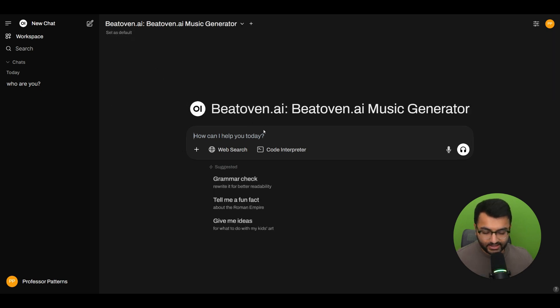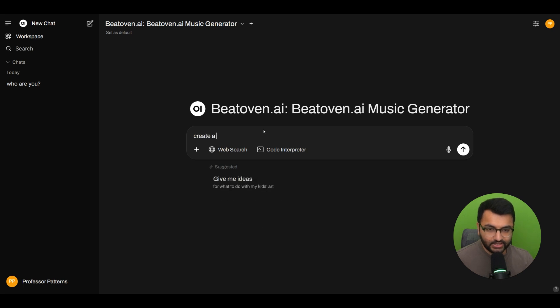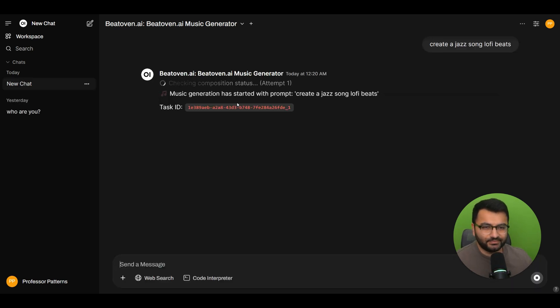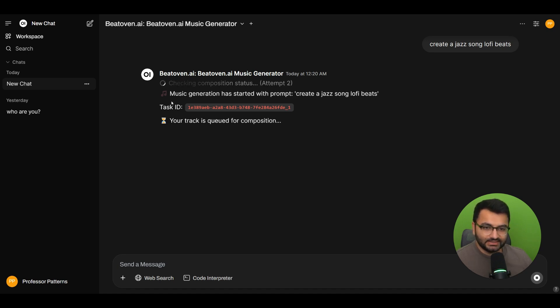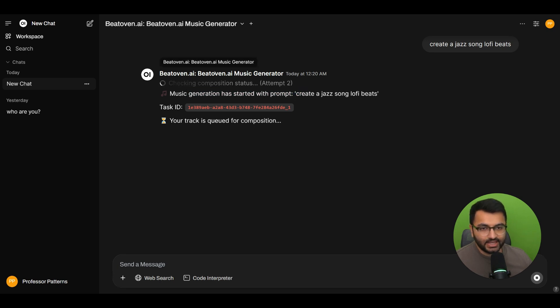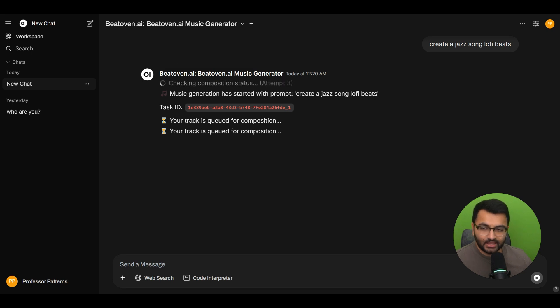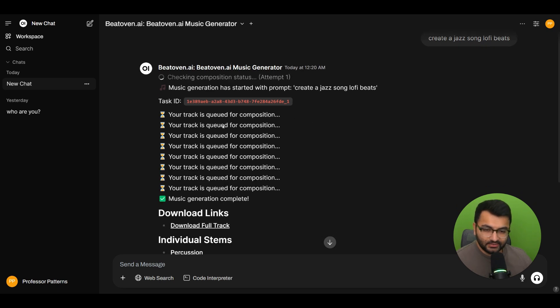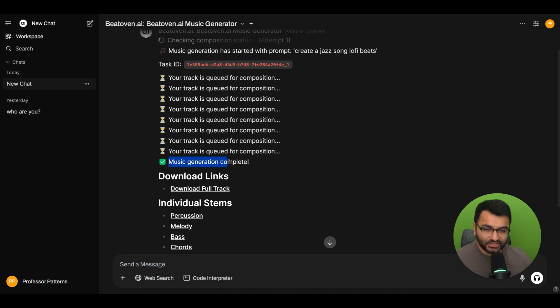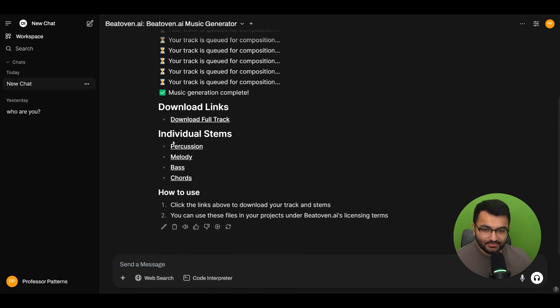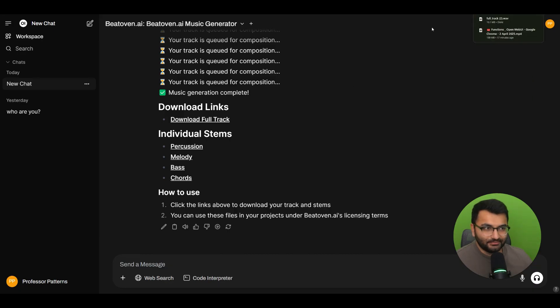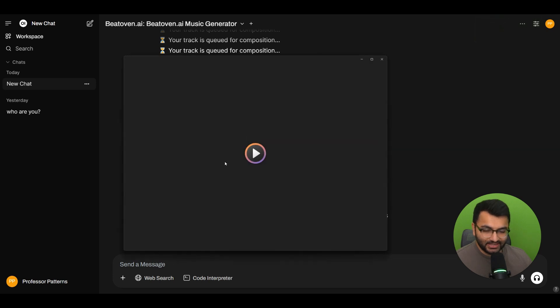Here I can ask it to generate a song or create a jazz song, lo-fi beats or something. I think the free version does like a 30 second generation, if I'm not wrong. But you can see that it is sending this information over to the Beat Oven API. It's not really using the resources of my computer, but it's sending all of this information to this API. And it does queue here for a second. And there we go. It says music generation complete. It gave me a bunch of different download links. So let's say that I wanted to download the full track. I know it's not going to be great, but let's hear it anyways.